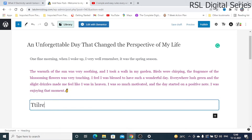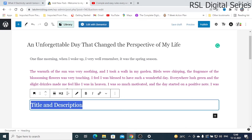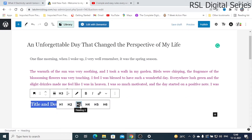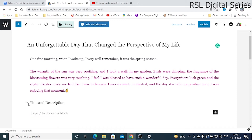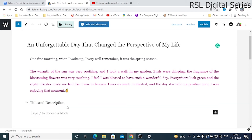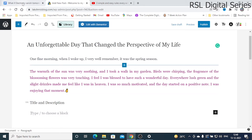Click H2 and add your title text. This will be formatted as H2. You can also change it to H3 or H4 and the size of the heading will change accordingly.